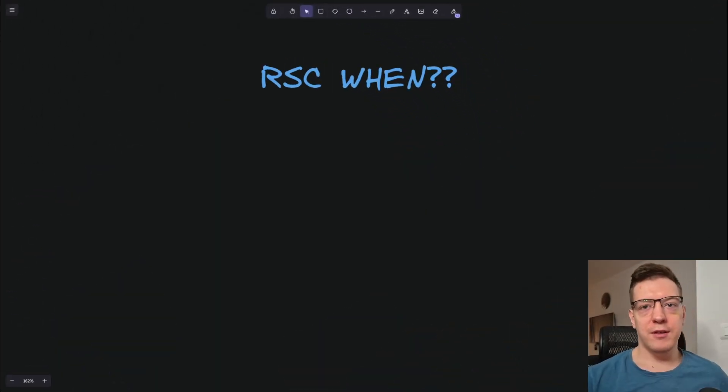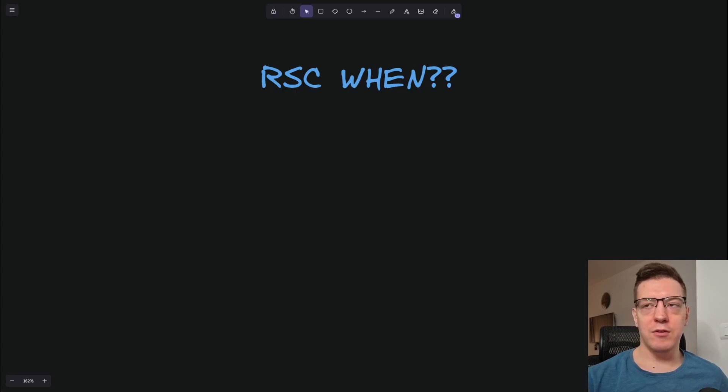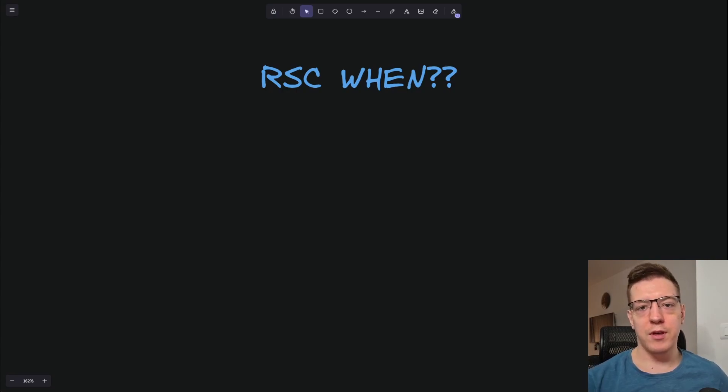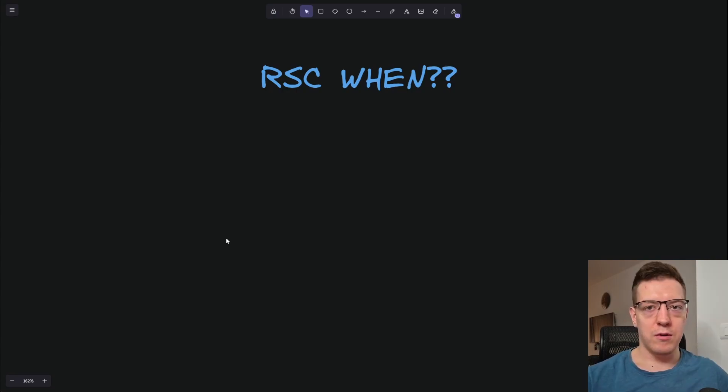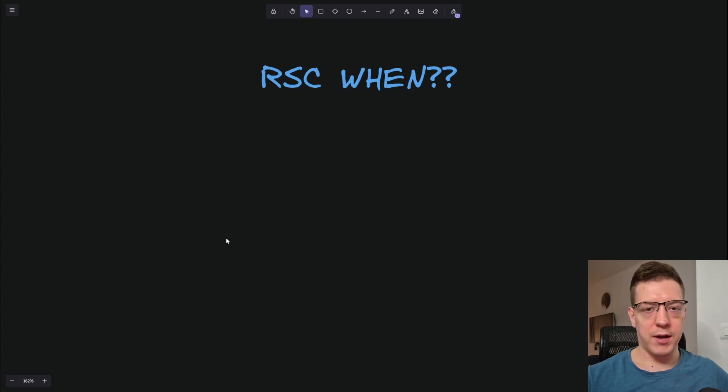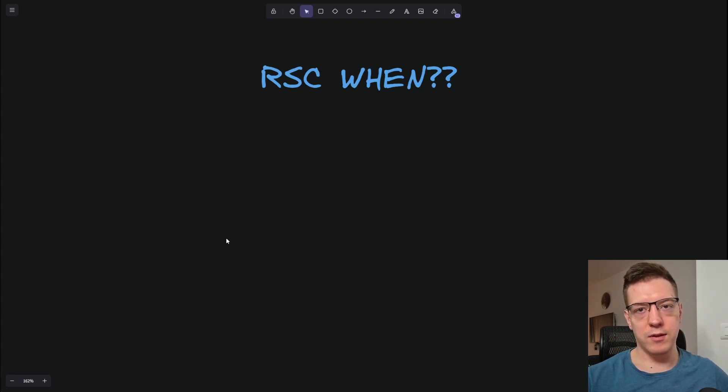As you've already guessed from the title of the video, it's all about React Server Components, and when they're coming out. So, in order for React Router to use React Server Components, there are two things that are missing at the moment.